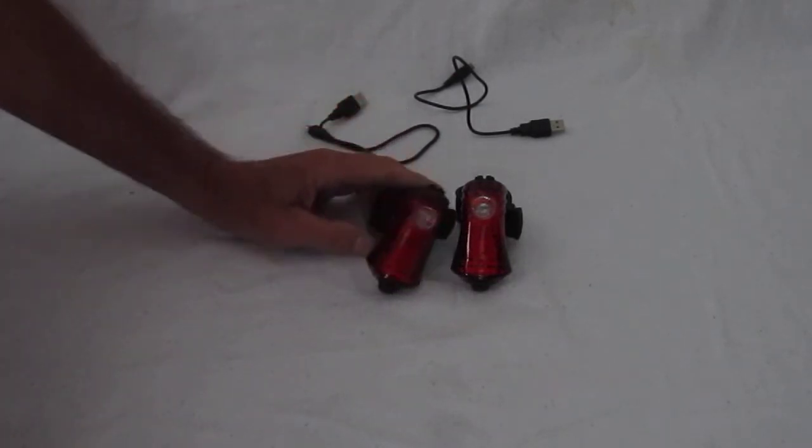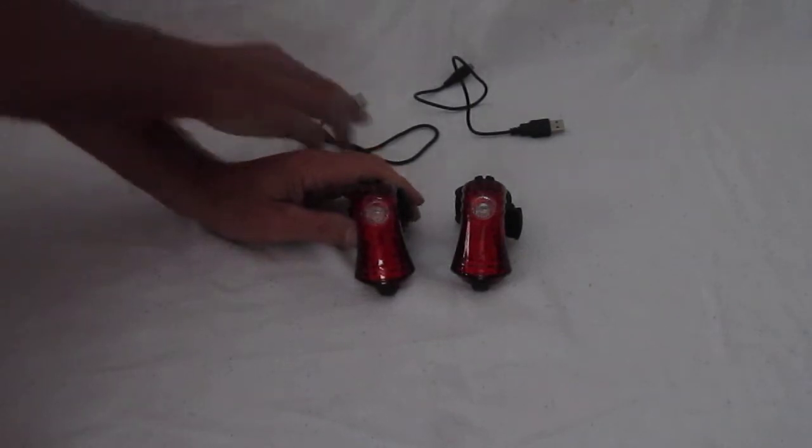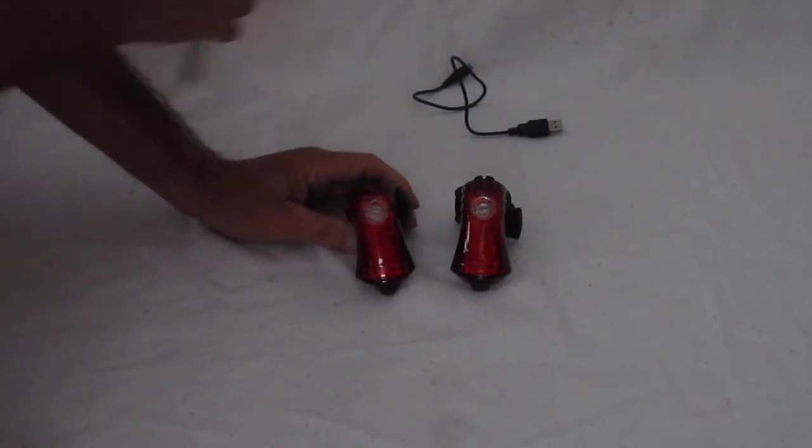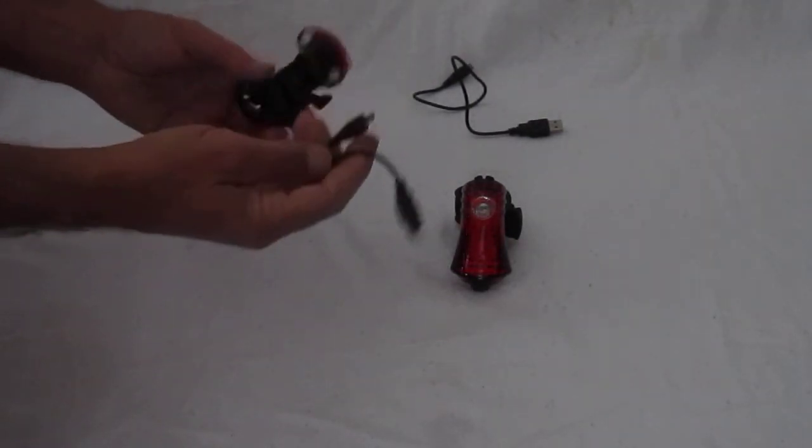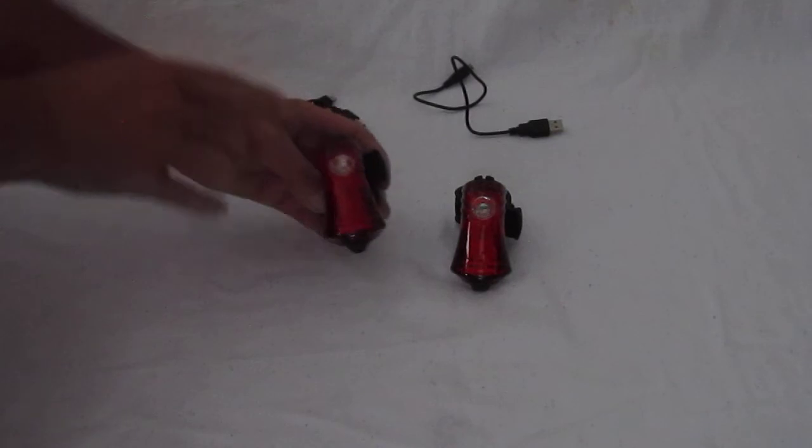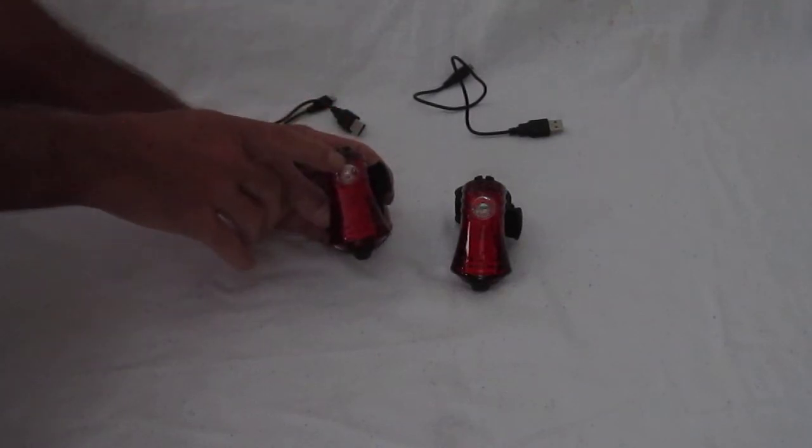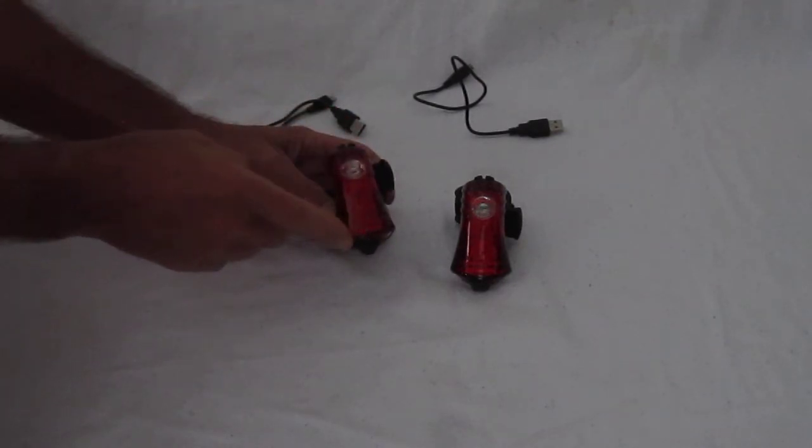Basically like a lot of lights nowadays, they have a little spot in the bottom, plug in your USB cord, they charge up. The light on top tells you when it's charging, when it's done.